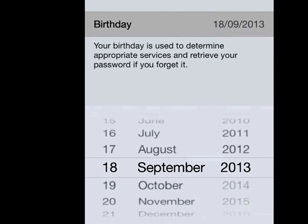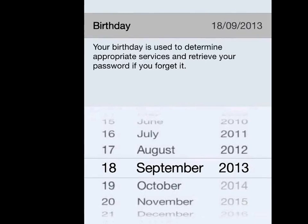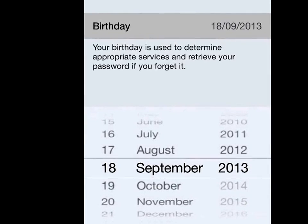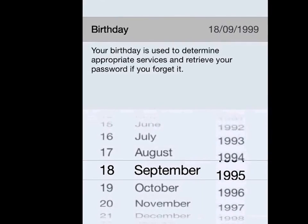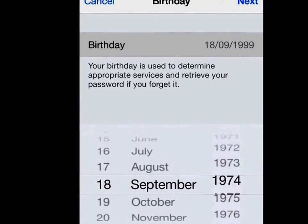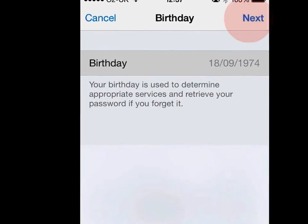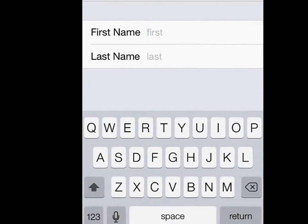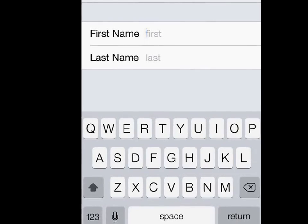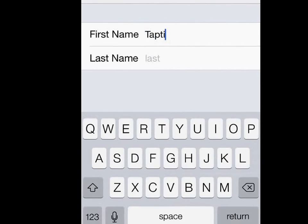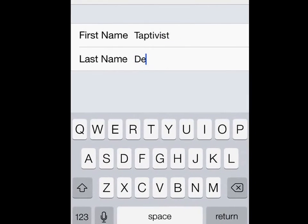It'll ask you for your birthday, which is part of the security process. So I'll just select something random here, just for demo purposes, and tap on the Next button at the top. Then enter your details — I'm just setting up a demo account here, so I'll just set 'Taptivist Demo' as the name.